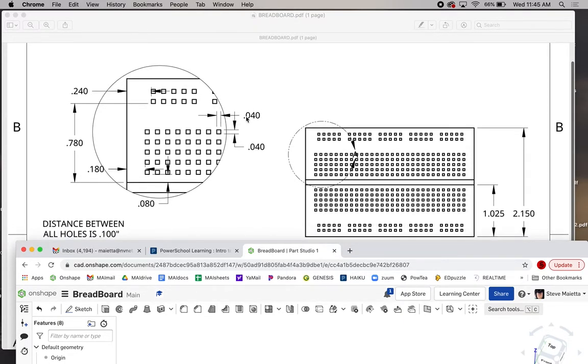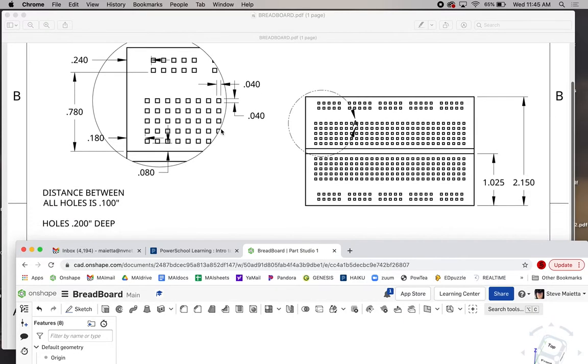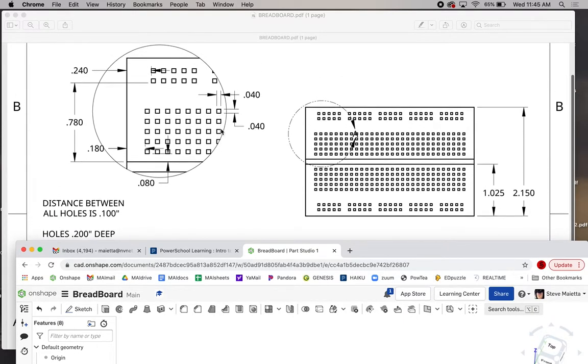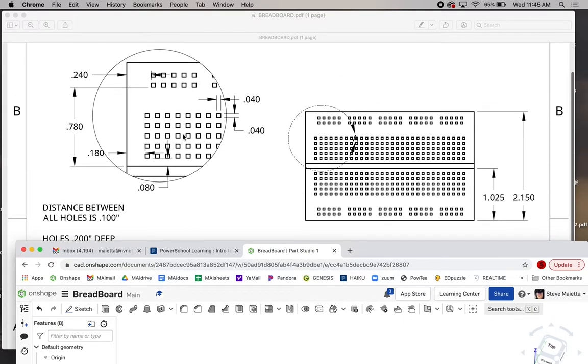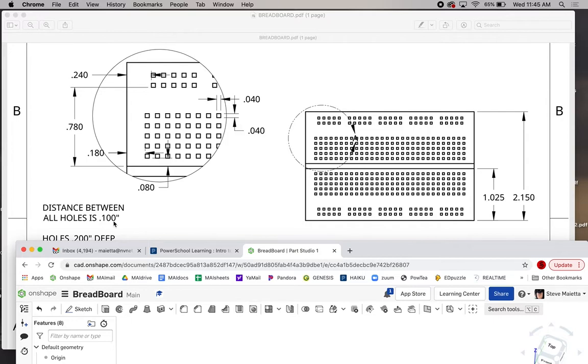The holes are 0.04 by 0.04, that's 40 thousandths by 40 thousandths. They're all the same. We also have a note here. Distance between holes is 0.1, tenth of an inch, up, down, left, and right. That goes for every hole on the board.